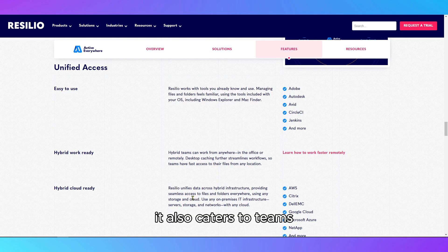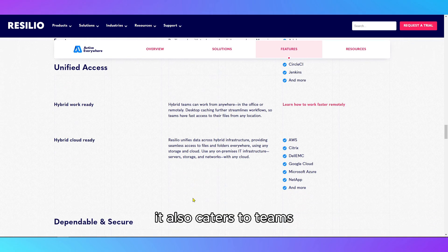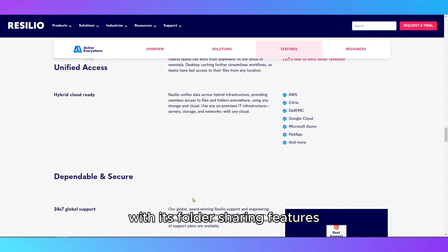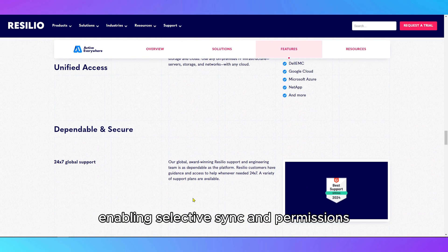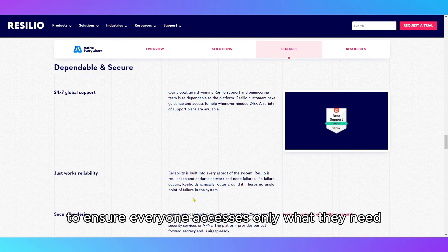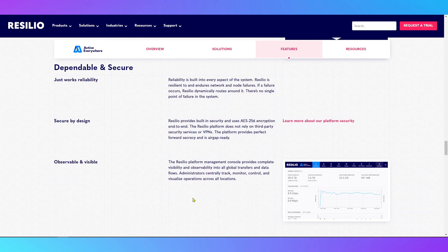It also caters to teams with its folder-sharing features, enabling selective sync and permissions to ensure everyone accesses only what they need.